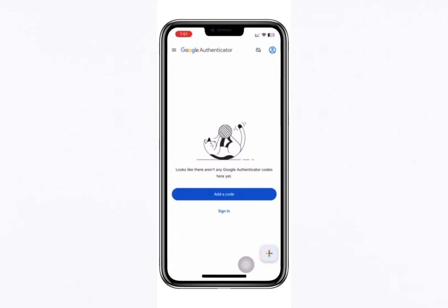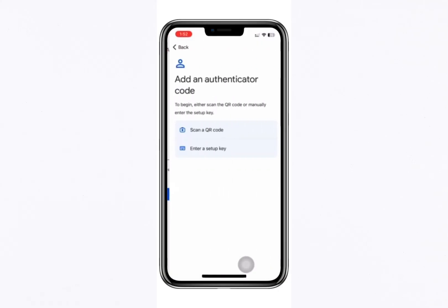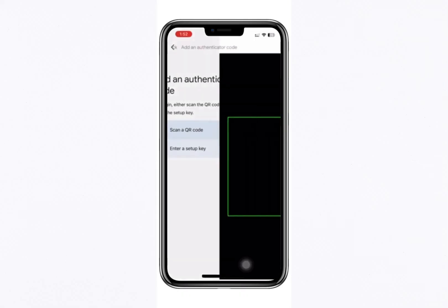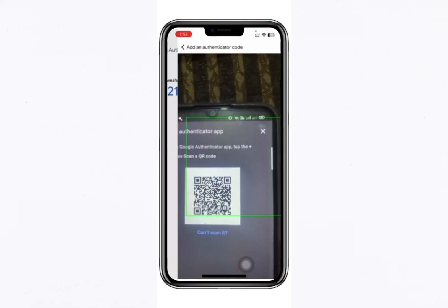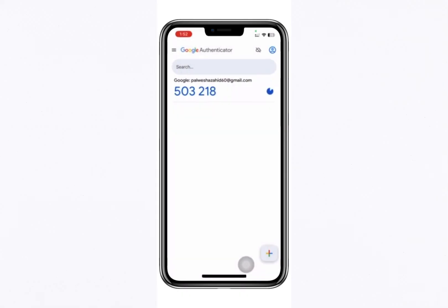You'll see an option to scan a barcode. Select this option and use your phone to scan the QR code displayed on your first device. This will link your Google account to the Authenticator app.